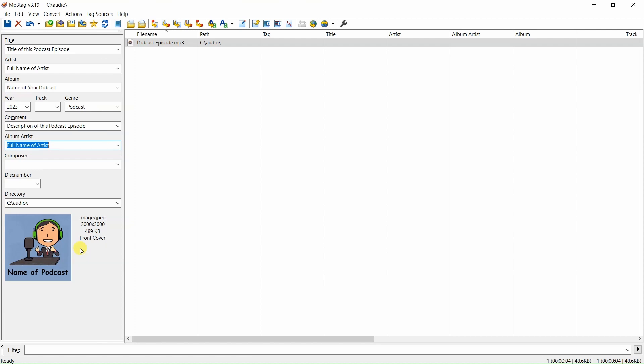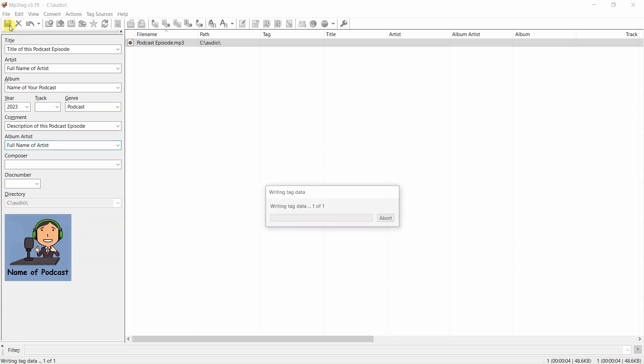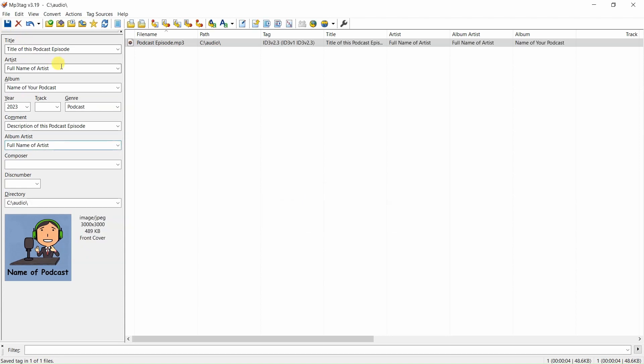After you've added your podcast artwork, click on this disk icon to save the metadata that you have tagged to the MP3 file. That's all there is to it.